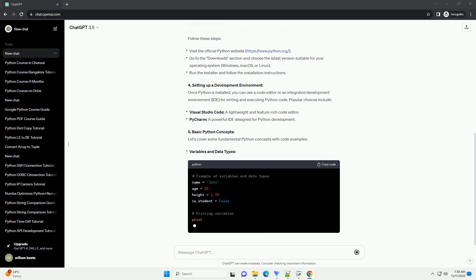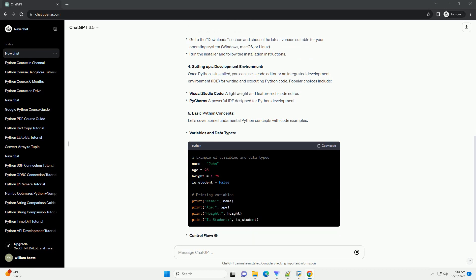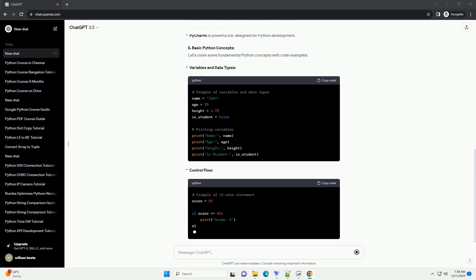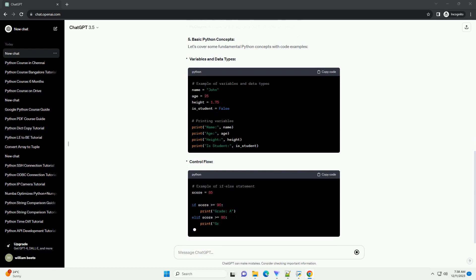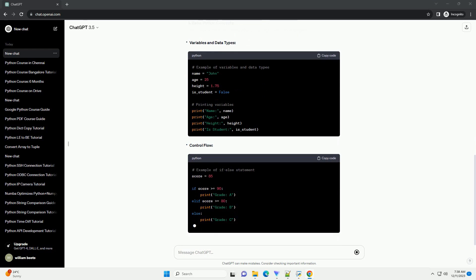Python Installation: Before starting your Python journey, you need to install Python on your machine. Follow these steps.